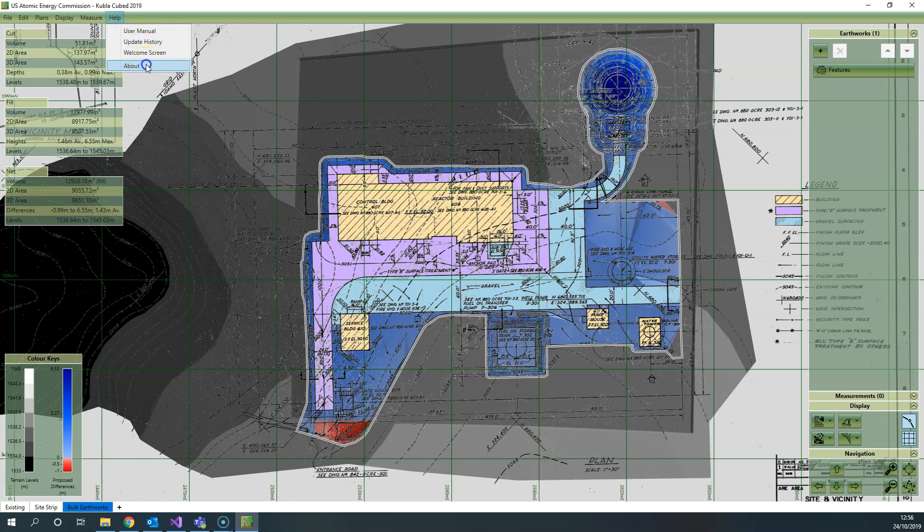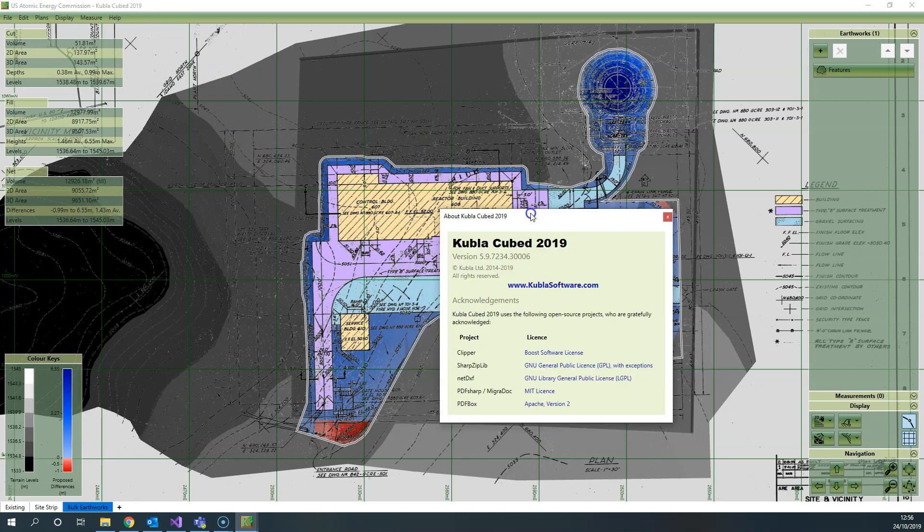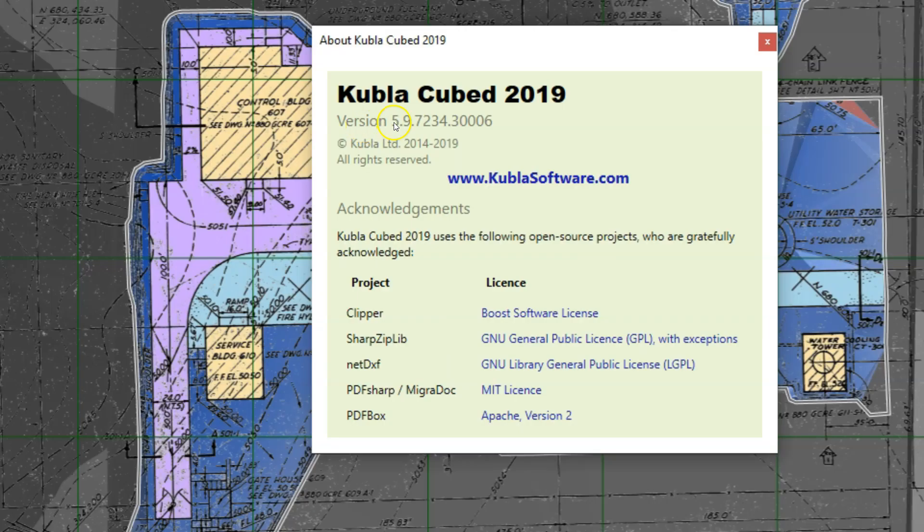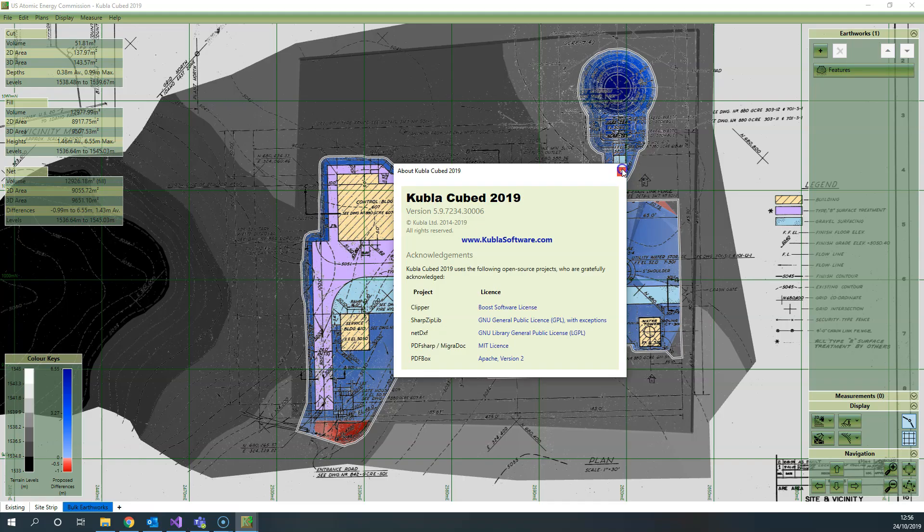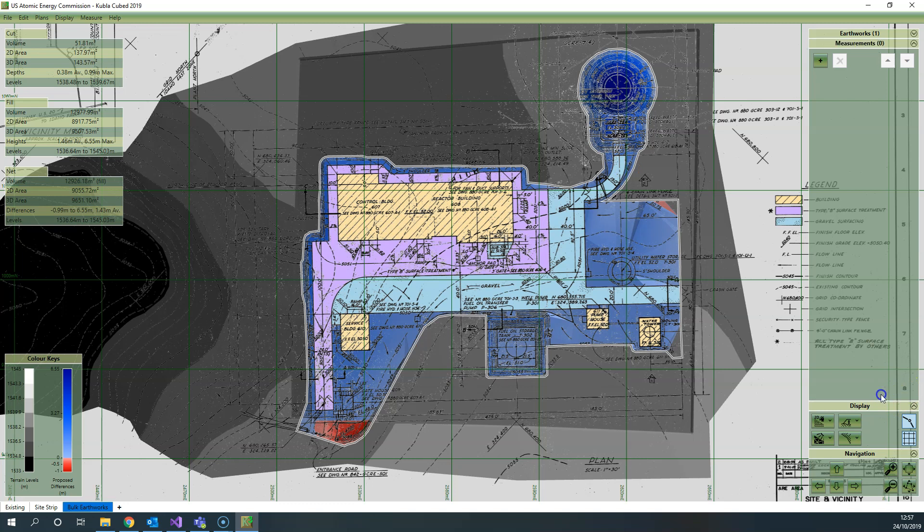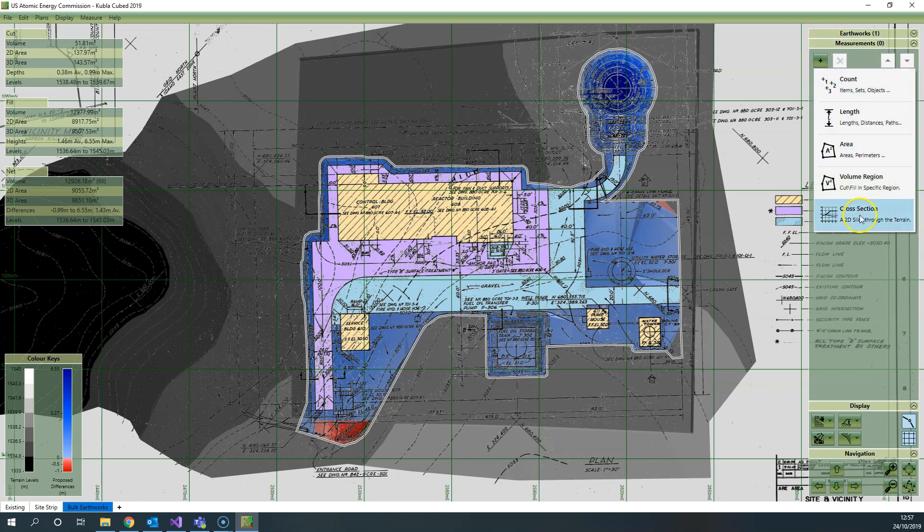If you've got Kubla Cubed 2019, make sure that your version number reads at least version 5.9, and then you should find in the measurement panel that there is a new cross-section option.